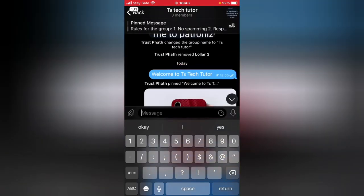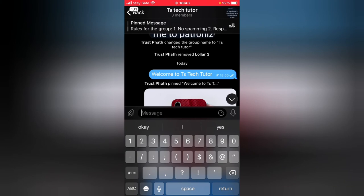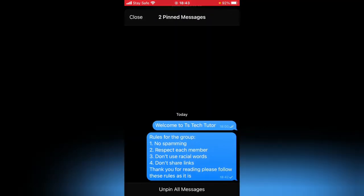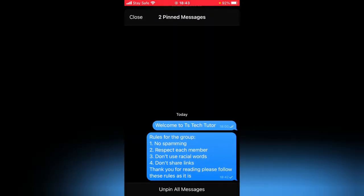If you click on it, they are going to swipe and change between each other. If you click on this area, you'll be able to read all of the pinned messages and easily follow them. If you're an admin, you can go ahead and unpin all of them.